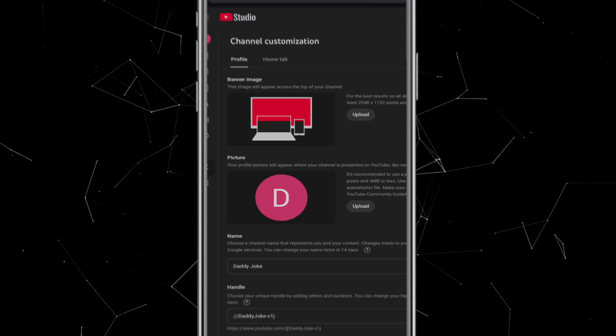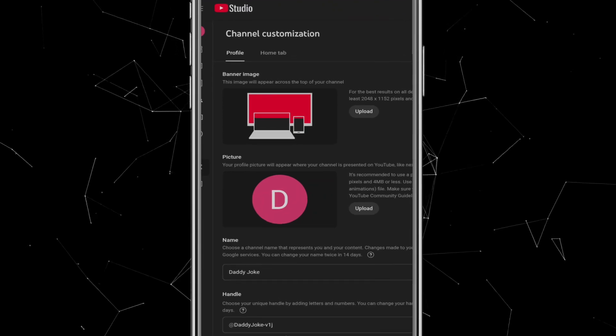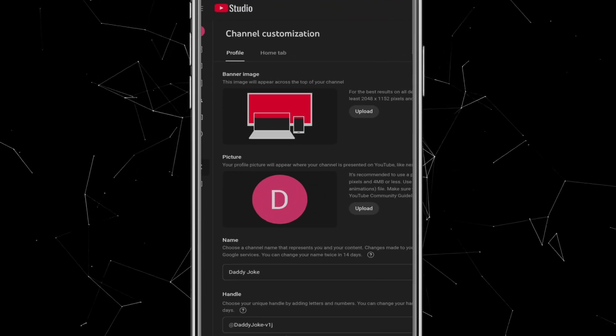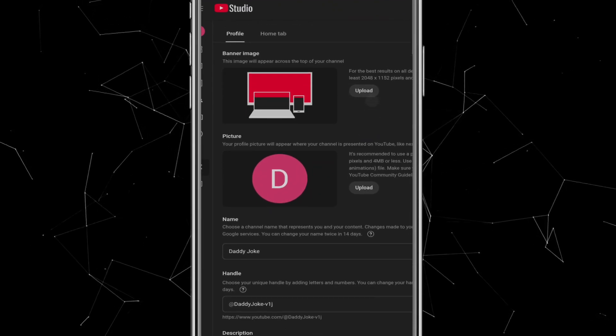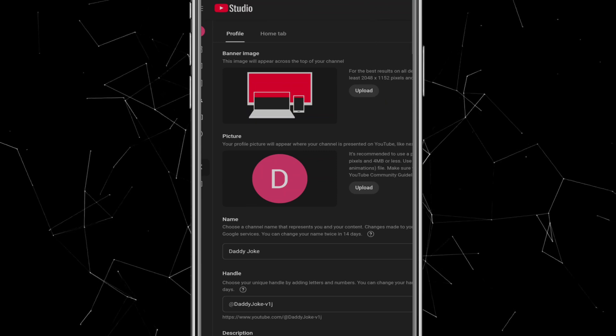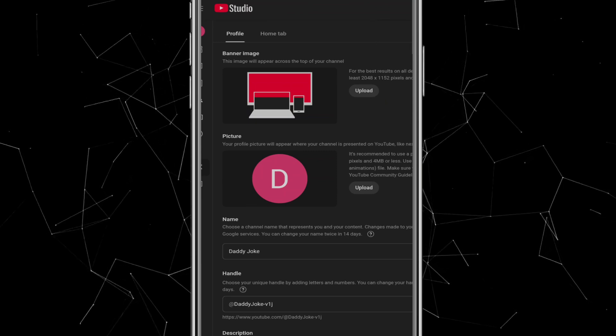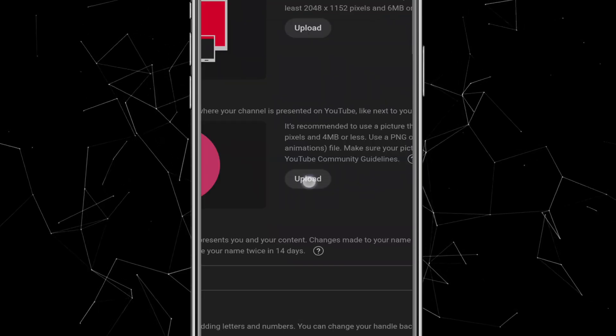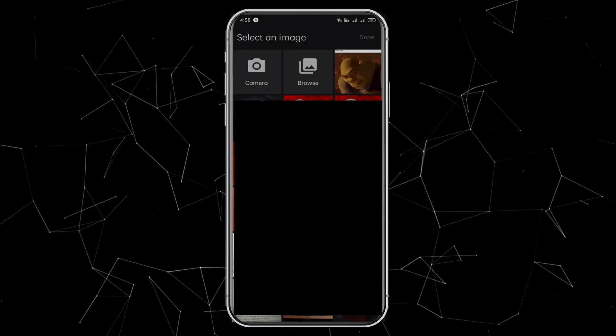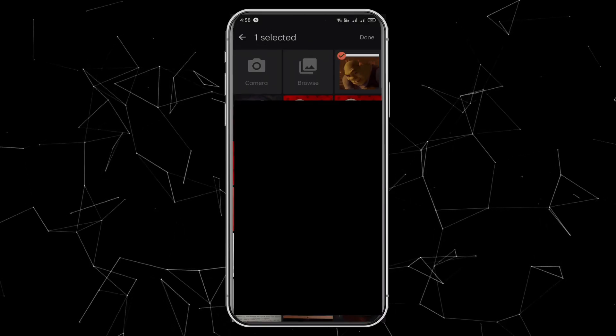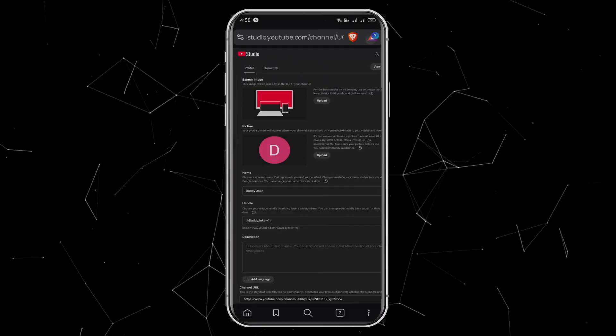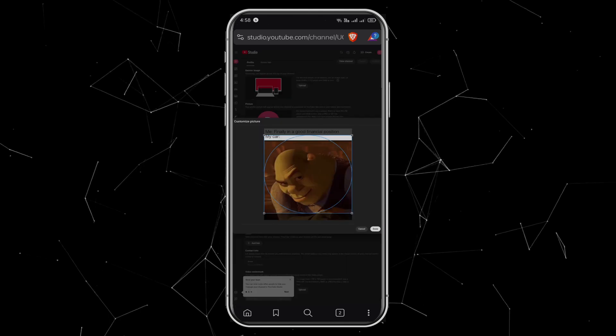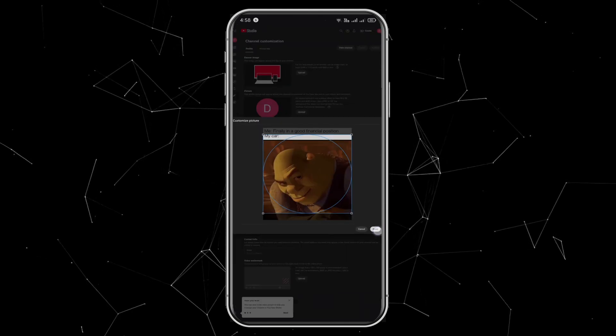At the top of your channel, you'll see a banner image, and just below that, a profile picture. Let's start by uploading a profile picture. This image will appear under every video you upload. Click on Upload, allow Brave to access your photos, then choose the picture you want for your channel. Once it's uploaded, you can adjust and crop it as needed, then click Done.